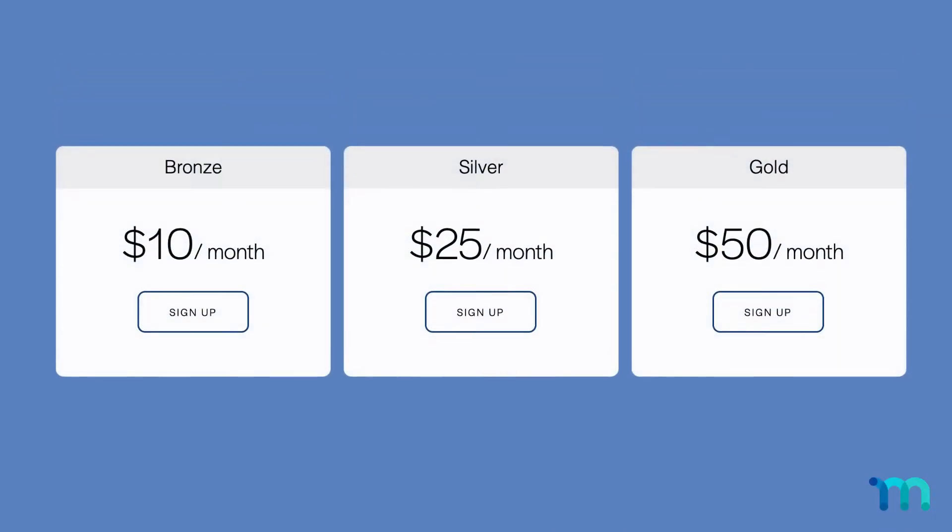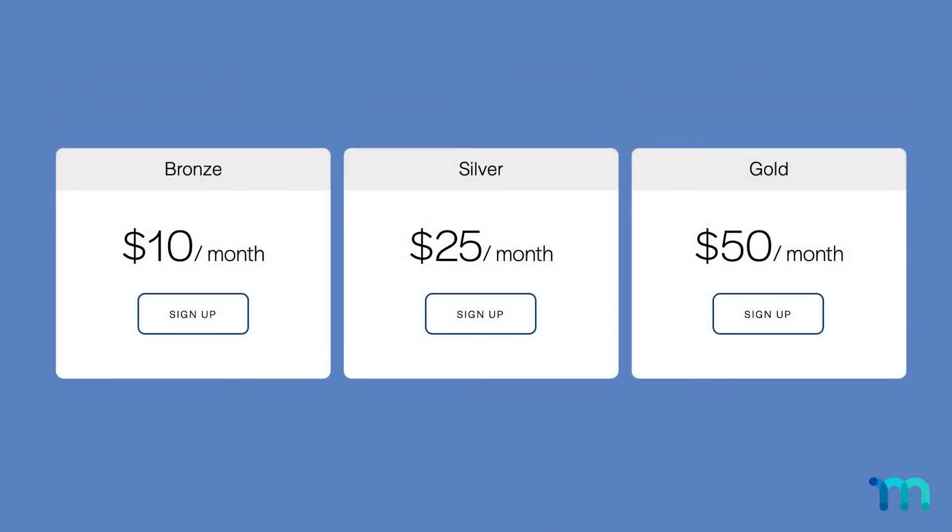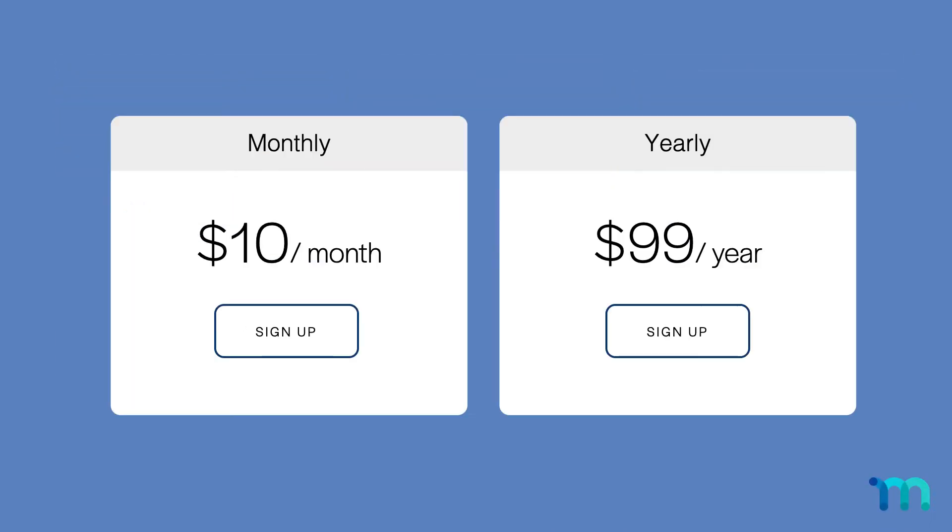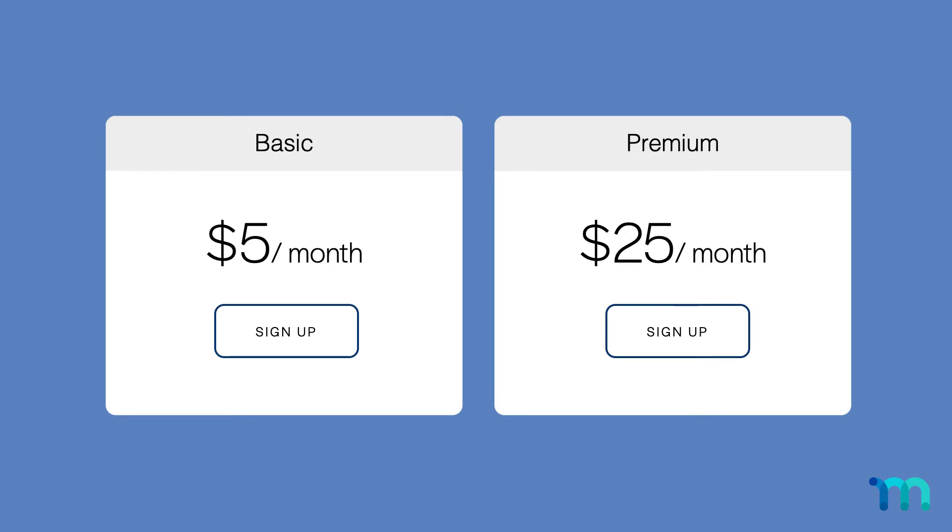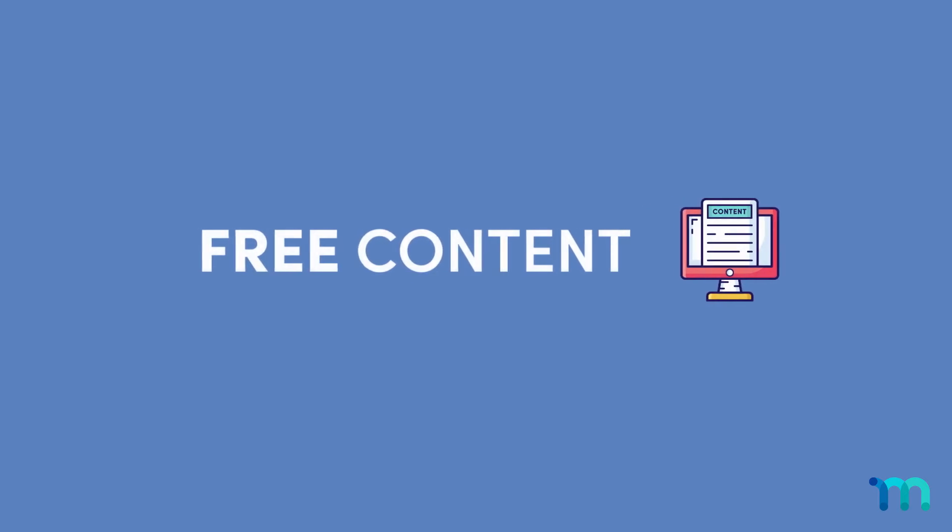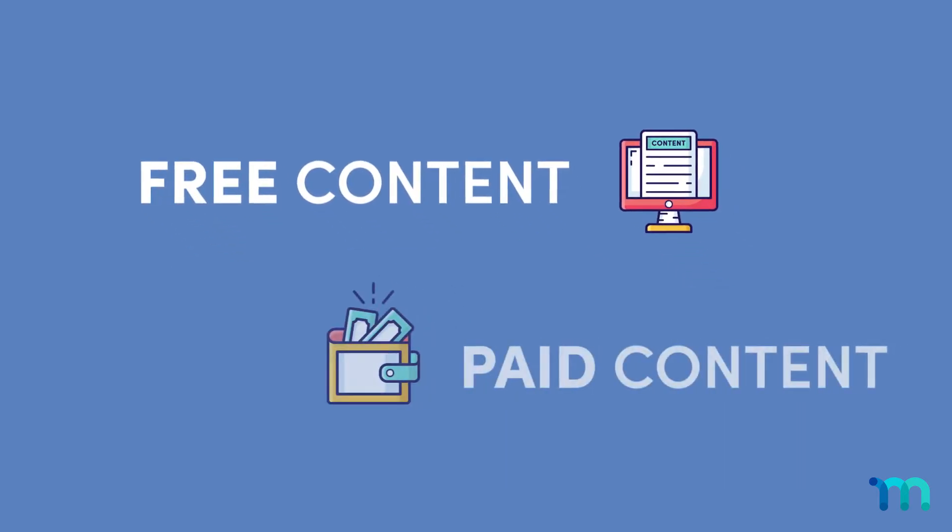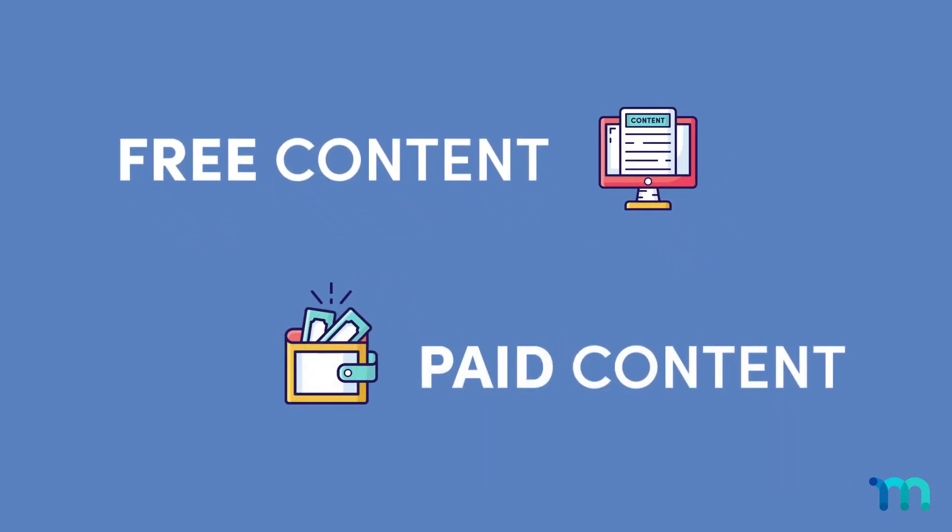Also, decide if you want multiple membership options like bronze, silver, and gold, monthly and yearly, or basic and premium, just to give you a few ideas. Then, choose what content of yours will be free, if any, and what content only members get.